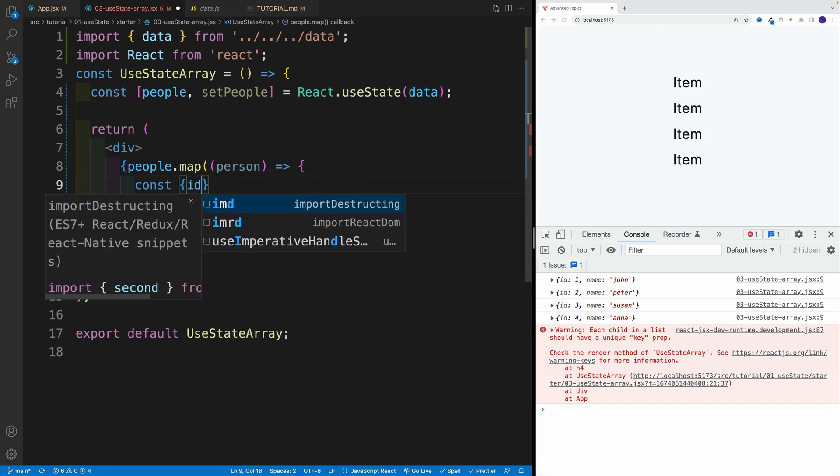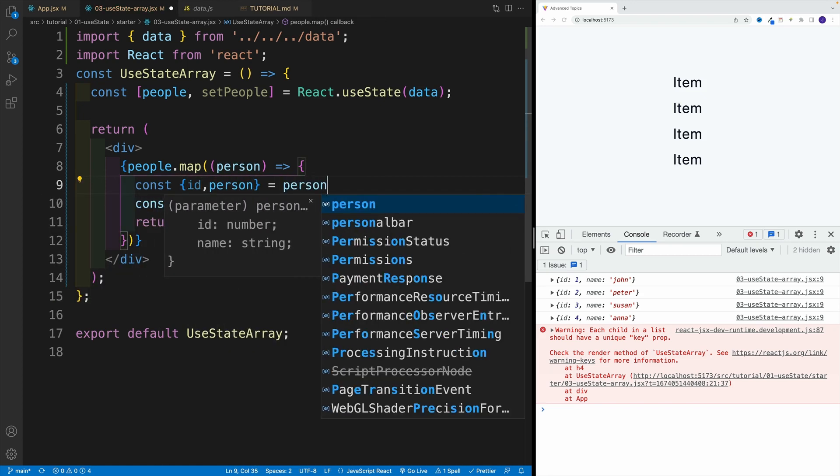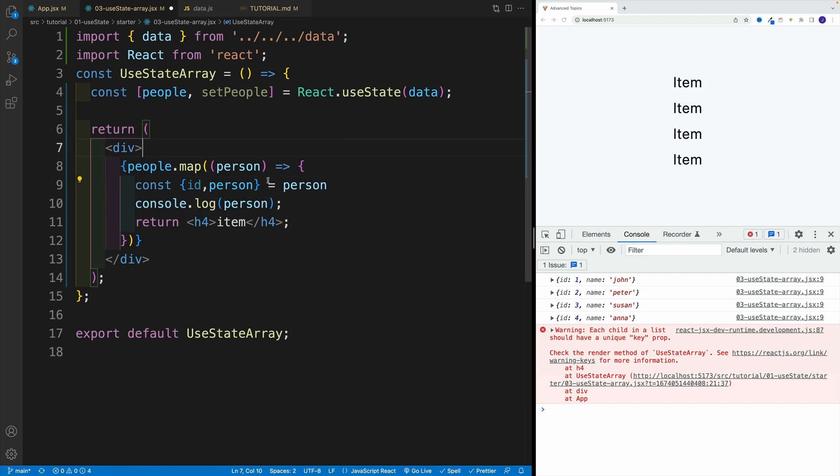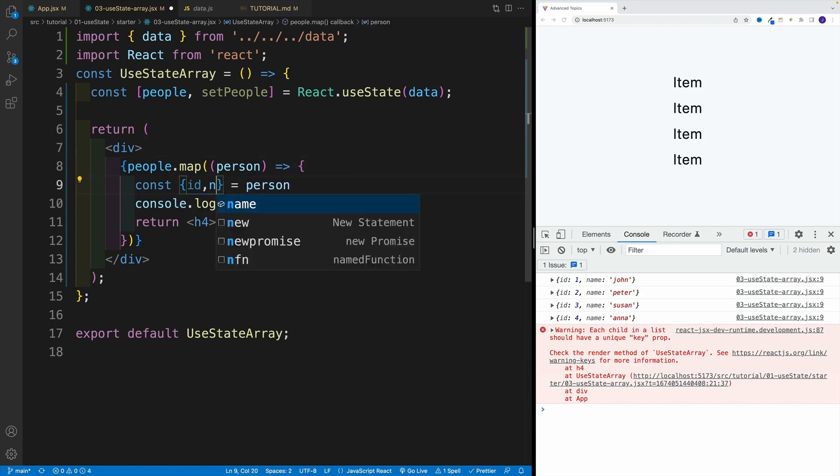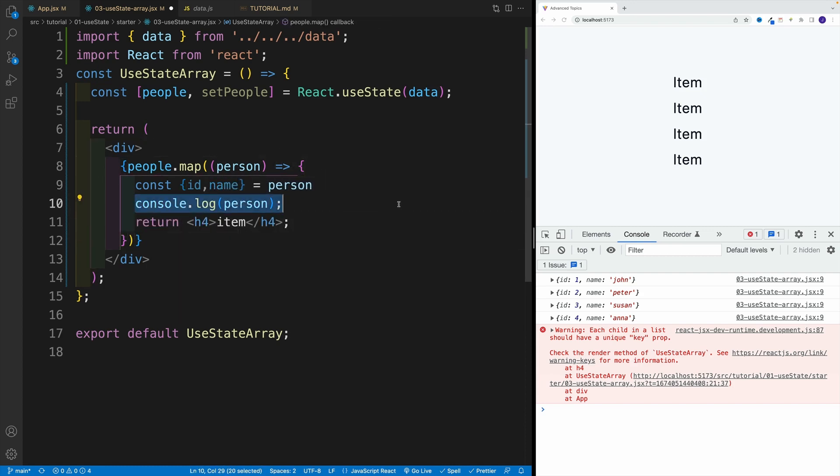We'll say over here ID, the person - that is equal to our person, right? Or I'm sorry, this is not person, this is name, my bad. So we pull these ones out.